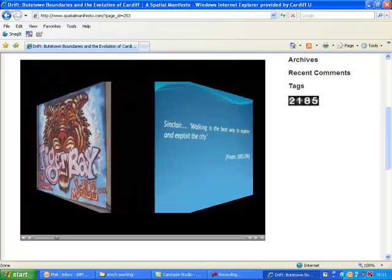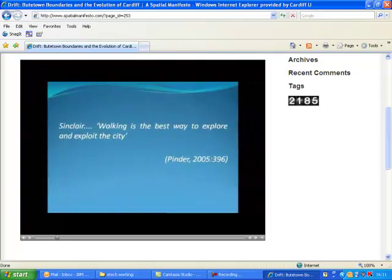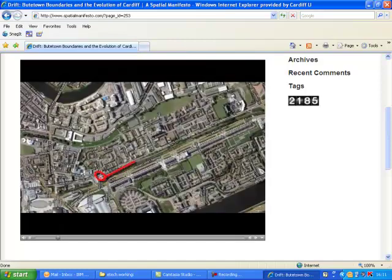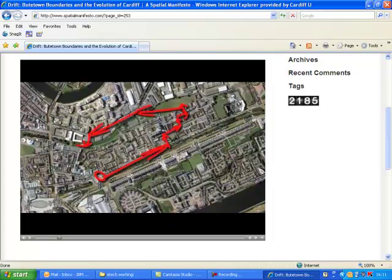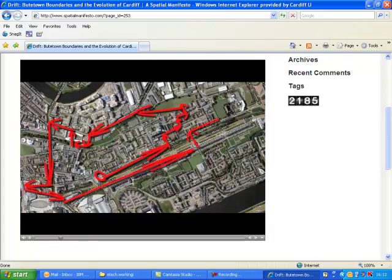As Sinclair explains, walking is the best way to explore and experience the city. Therefore, we walked through the Butetown area, going into the heart of the neighbourhood and along what felt like natural boundaries of the area. In doing so, we were trying to gain a better understanding of what the differences were in the adjacent region, and distinguish where the boundaries of Butetown seem to start and finish.